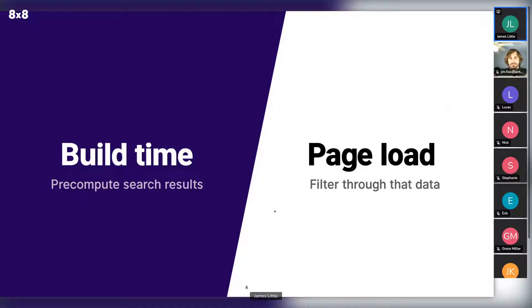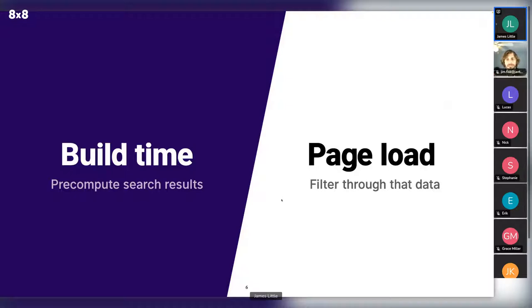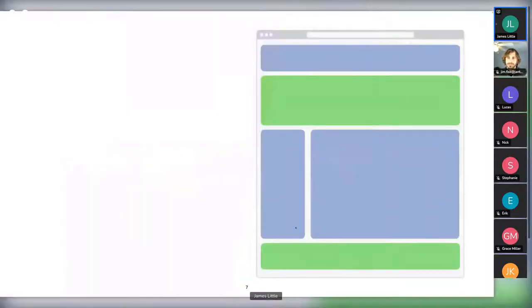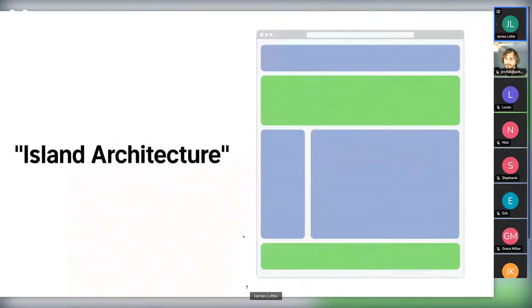And so the architecture that I started thinking about is one where you pre-compute search results for every possible query at build time, and then at runtime have some JavaScript that just filters through that data and shows you the results that were computed at build. And it doesn't work if your site is too large, but I'll spoil a little bit of it and tell you that a lot of sites don't have indexes that are going to be too large for this kind of thing.